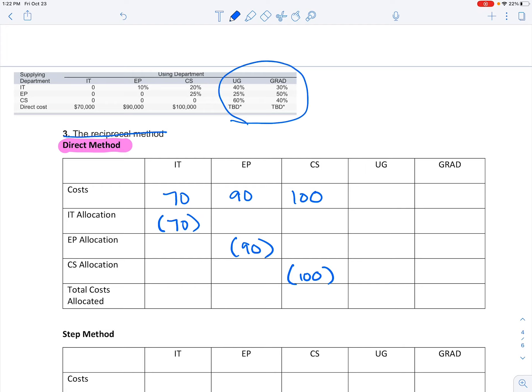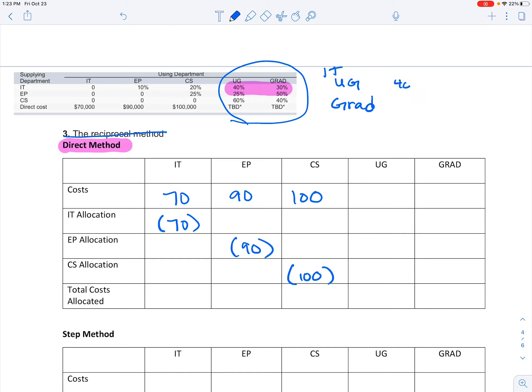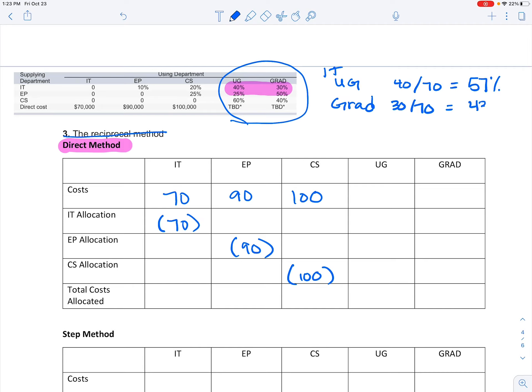If I look at my IT division, you can see that UG just for the IT section is 40% out of a total combined 70%, which means I'm going to allocate 57% of those costs there. And for the IT area, the grad is 30% out of the 70%, therefore I'm going to add approximately 43%.